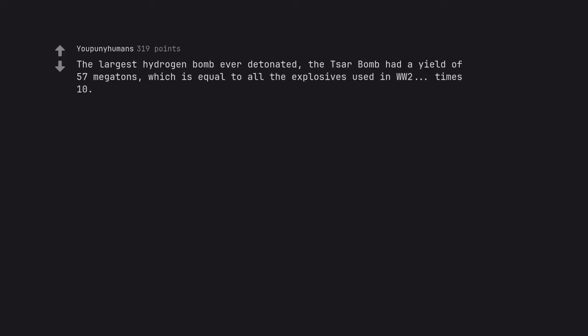The largest hydrogen bomb ever detonated, the Tsar bomb, had a yield of 57 megatons, which is equal to all the explosives used in WW2, times 10.